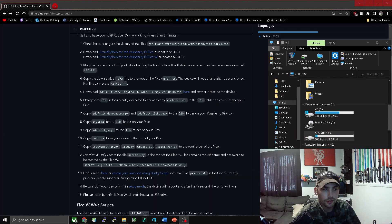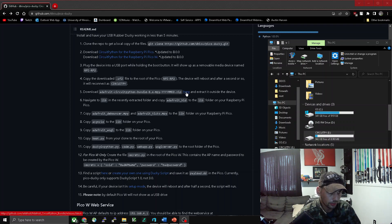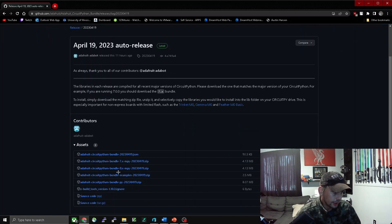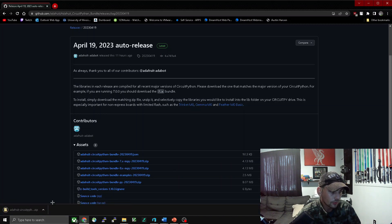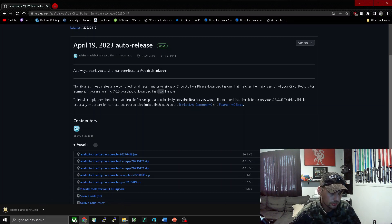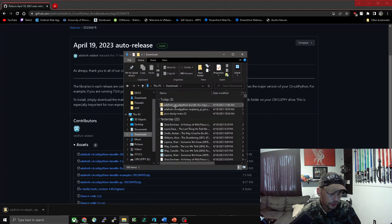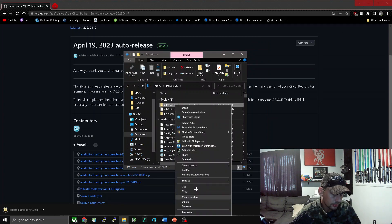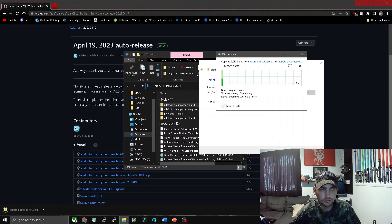Now we can move on to step five. We should see that our Raspberry Pi Pico is connected and named correctly. We're going to download the Adafruit CircuitPython bundle by clicking here and go for the bundle 8x .mpy. We'll download that file — it will come as a zip. We'll go to our file explorer, show it in the folder, then right-click and extract all. This might take a few minutes.